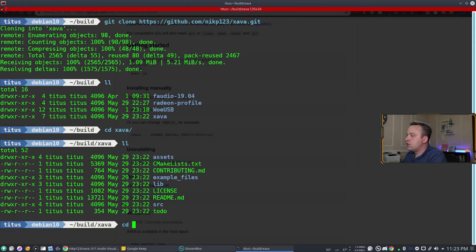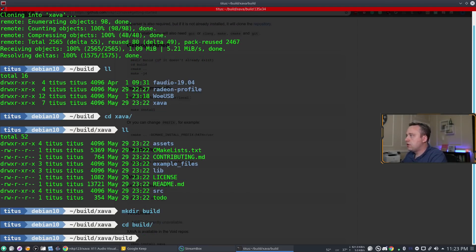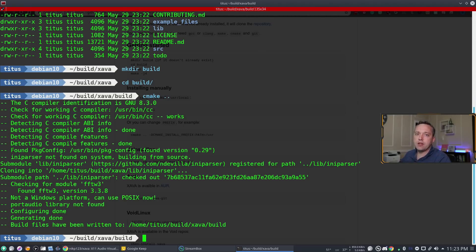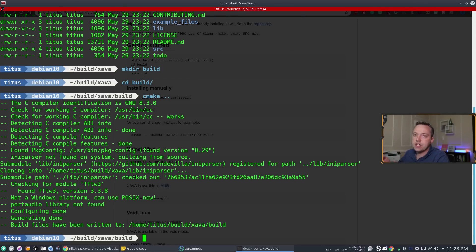From there we make a build directory, `cd` into it, and run `cmake ..`. It looks like it built successfully. Whenever you do a cmake, be looking for errors or 'package not found' messages. If you see that, copy and paste that package name into an `apt search` or Google it with your distribution name, because every distribution has a little bit different dependencies when building.